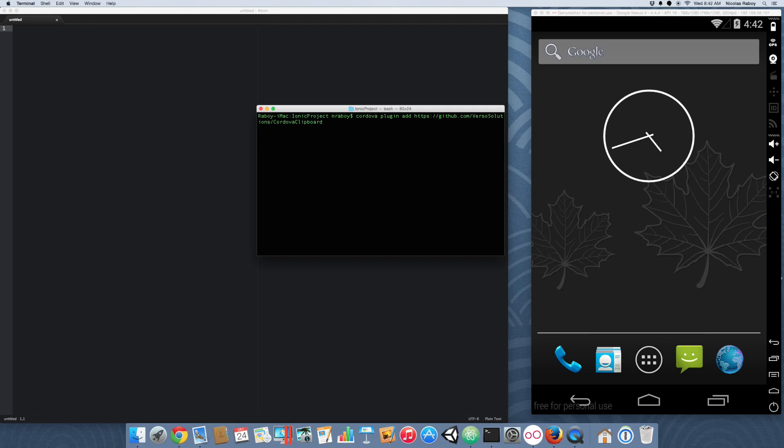And the plugin was created by Verso Solutions, not Apache Corporation. All right. So, the plugin is now installed for Android.